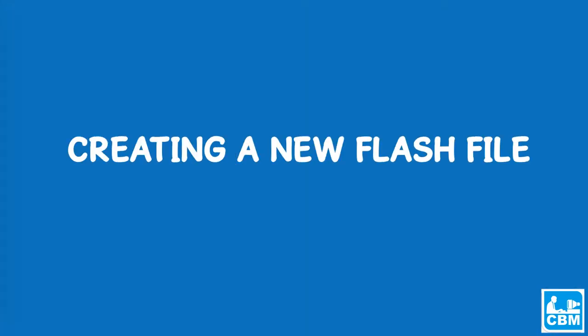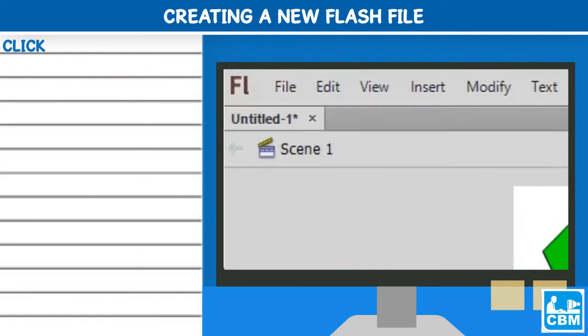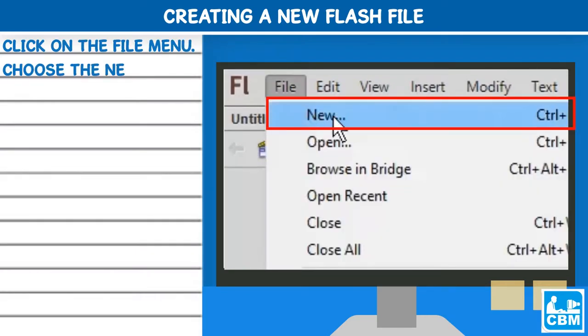Creating a new flash file: Click on the file menu. Choose the new option.